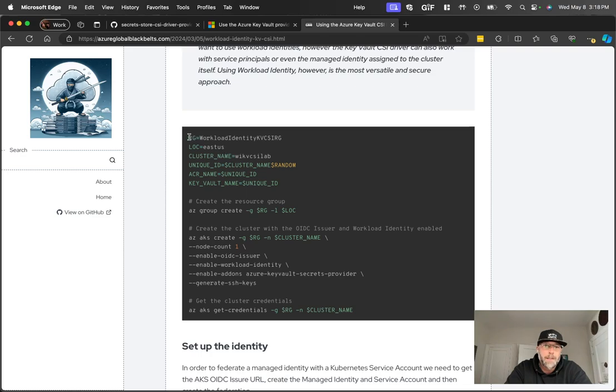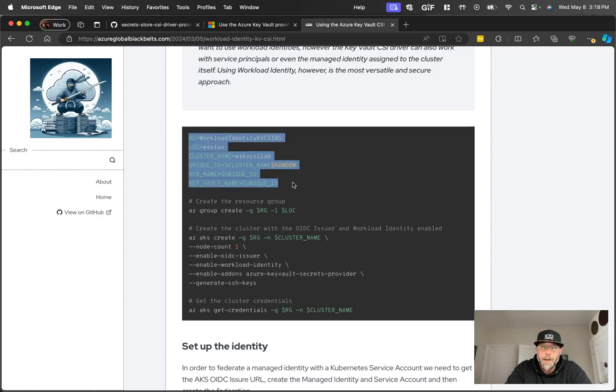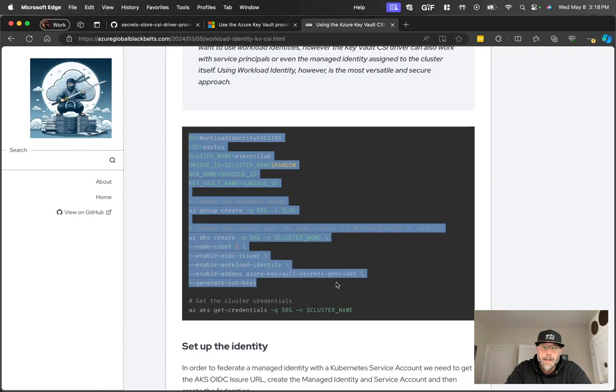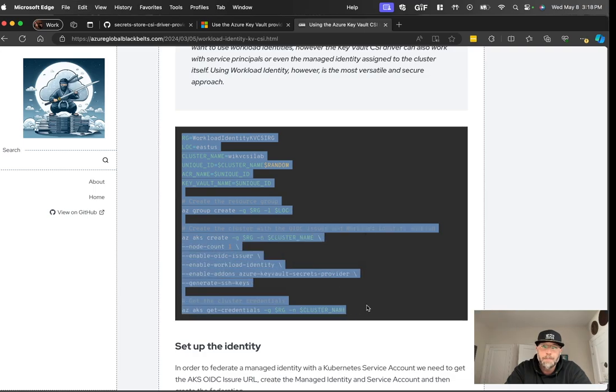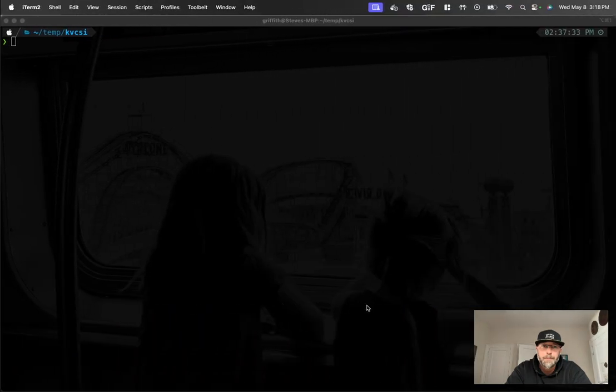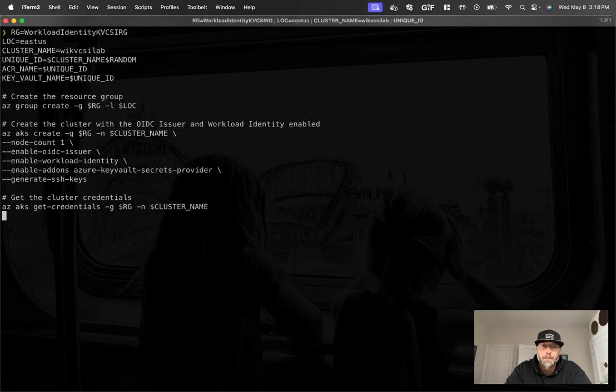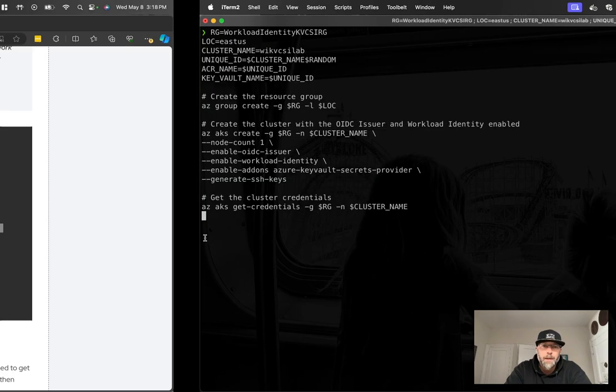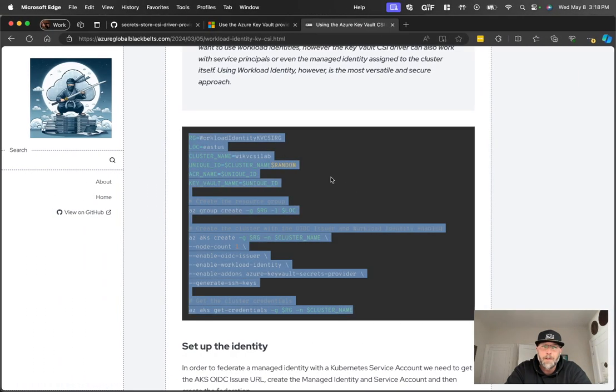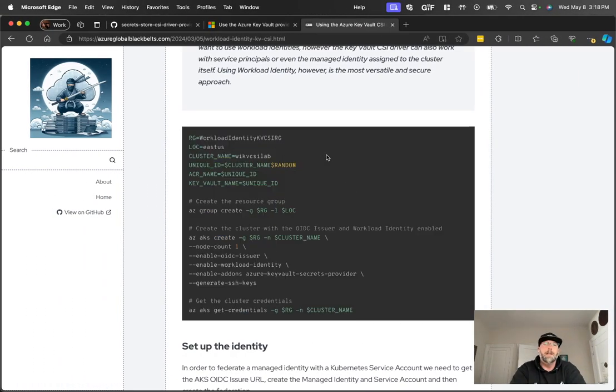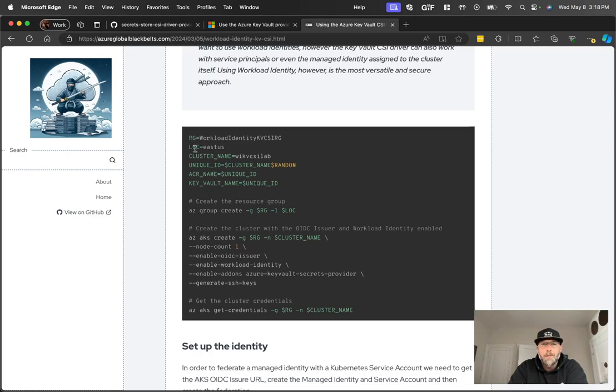So we'll just grab this set of commands first. We'll set a bunch of environment variables here. We're going to create a resource group, and then we'll create the AKS cluster. So I'll go ahead and fire this off. While that's running, let's talk about what the different parameters are that are being set here. So resource group name, location, cluster name, obviously.